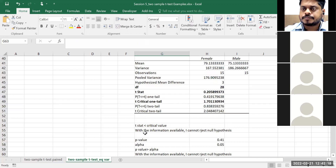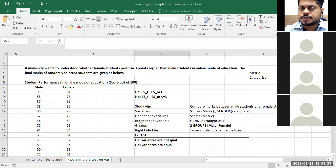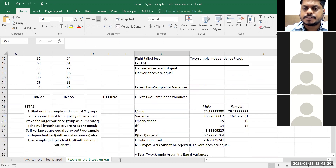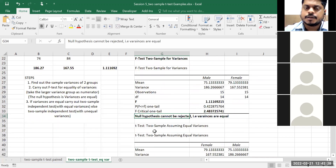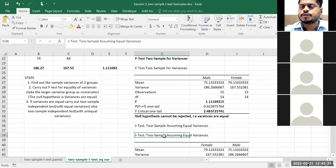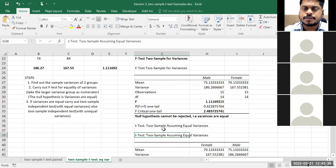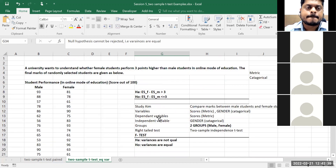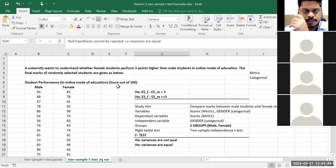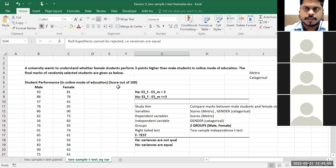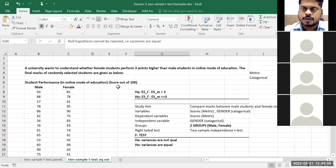Let's intuitively understand: p-value is the probability of getting this sample data if null hypothesis is true. 0.41 means 41% probability. I believe female minus male marks is less than or equal to 3 — if I believe that, getting this kind of data is 41% probable, which is a very good possibility, so I cannot reject null hypothesis. P-value 0.41 is much greater than alpha 0.05, so we fail to reject.